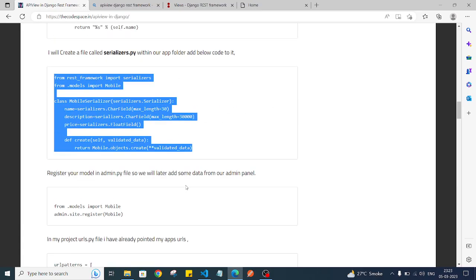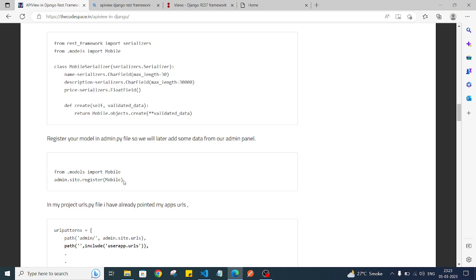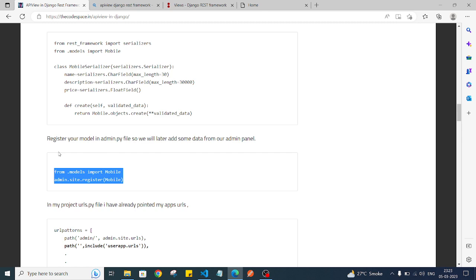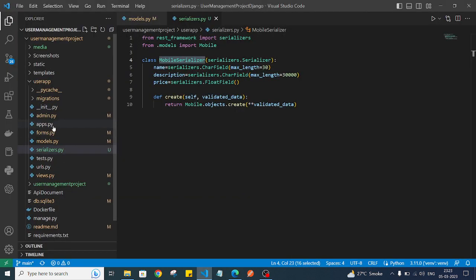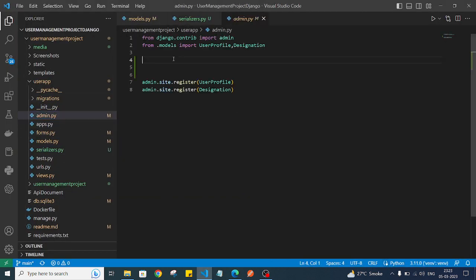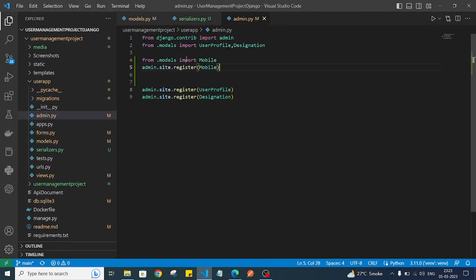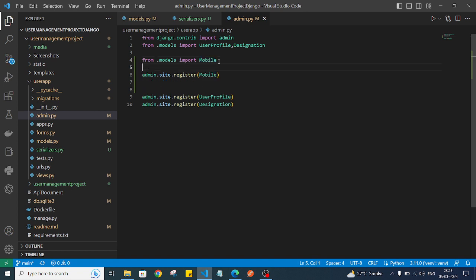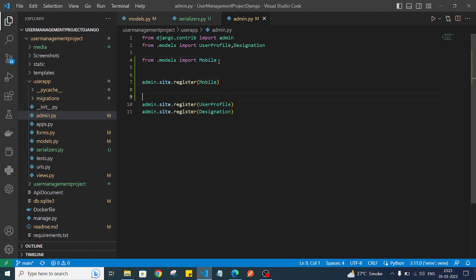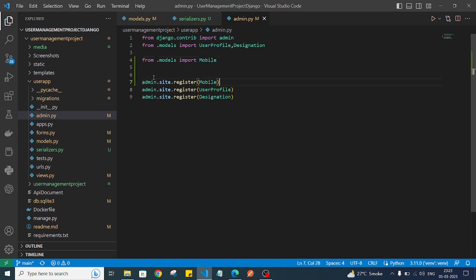Now what we need to do to show our model in the Django admin panel is register this model. I'll open admin.py and register the model using admin.site.register(Mobile). We have imported the model and registered it.